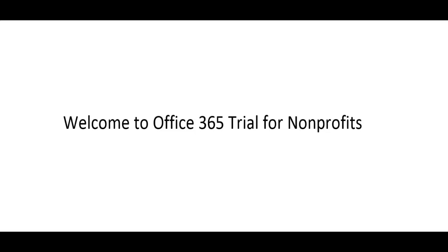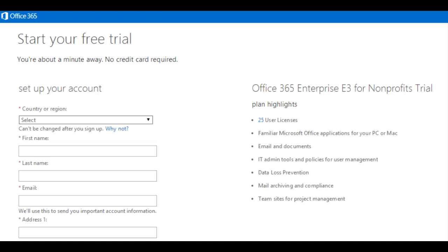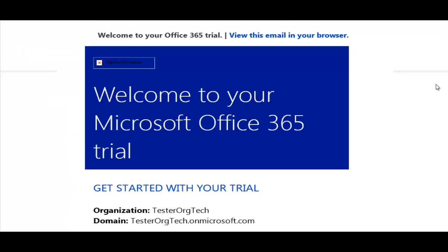Welcome to our walkthrough of the Office 365 for Nonprofits registration process. Today, we're going to walk through signing up and activating your 30-day trial of Office 365. So let's get started.